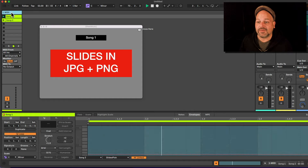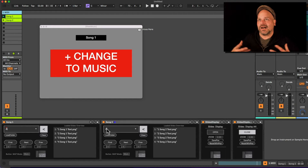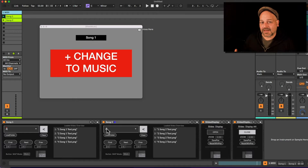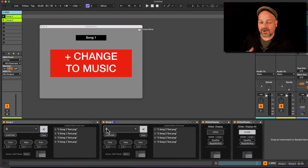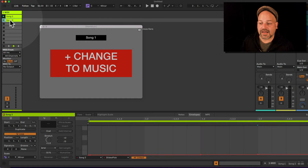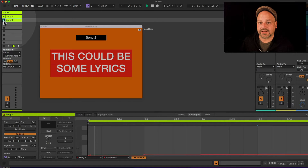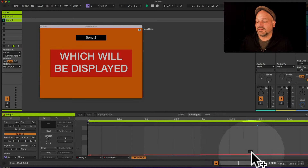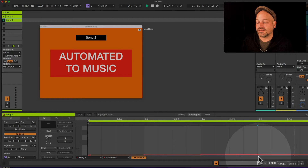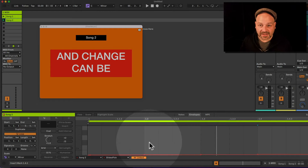We have these devices here which load JPEG or PNG images stored on your Mac from a location you can pick, and you can automate those changes in envelopes in clips or in arrangement. As you can see, those can be set to change, and you can select different slides here and set up the changes how you like.